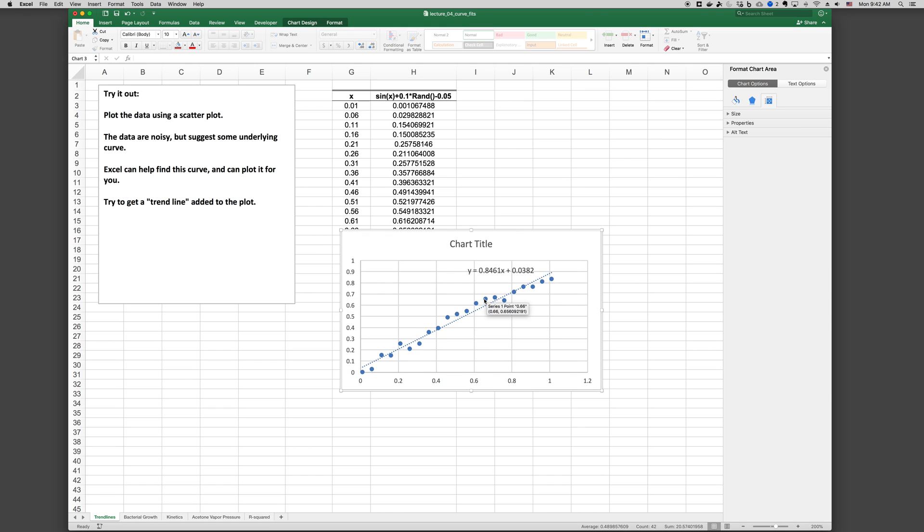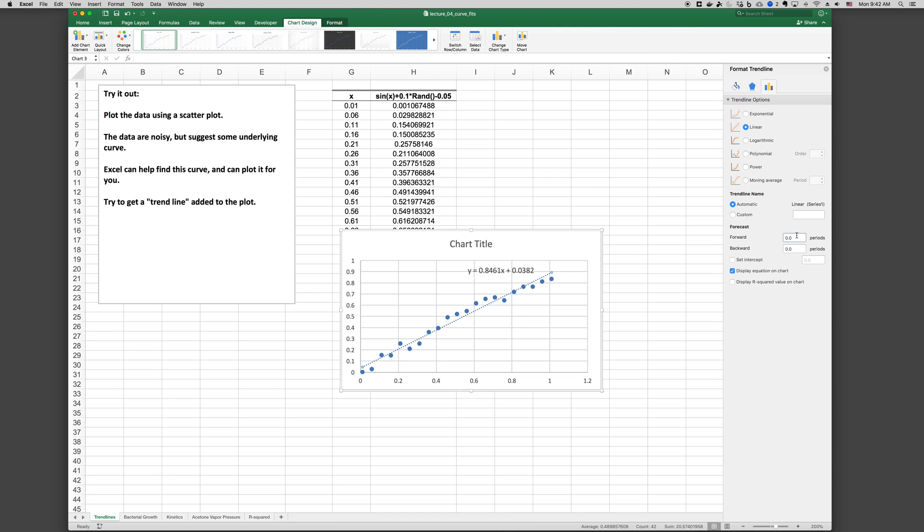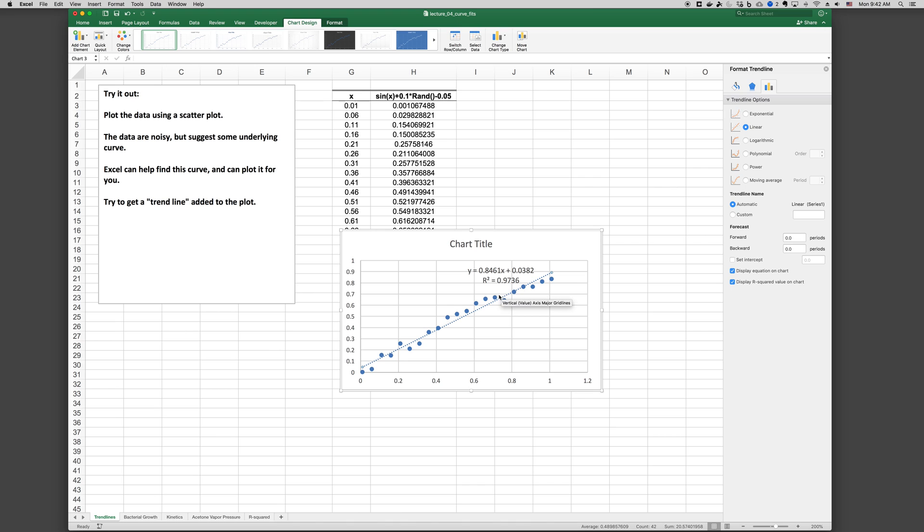Simply right click the data points and then add trendline. And then it opens a window on the side where you can go and set different options. Another common option to show is this R squared value. R squared will be close to 1 if there's a pretty good fit between the trendline and the data. And it will be closer to 0 if there's a lot of scatter in the data and or the trendline doesn't fit very well.